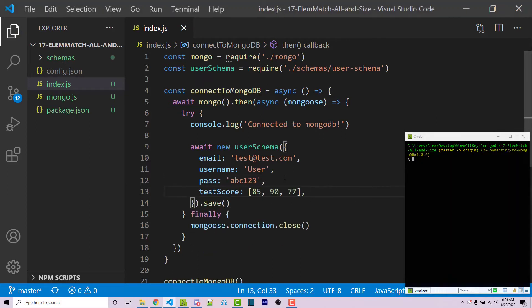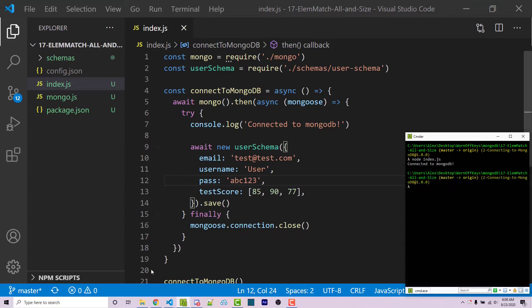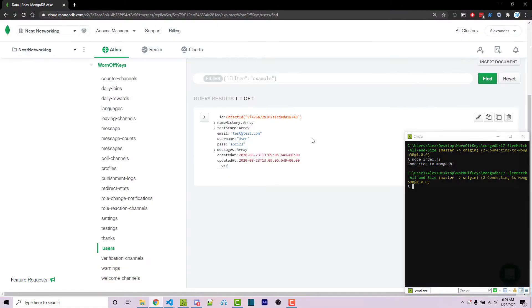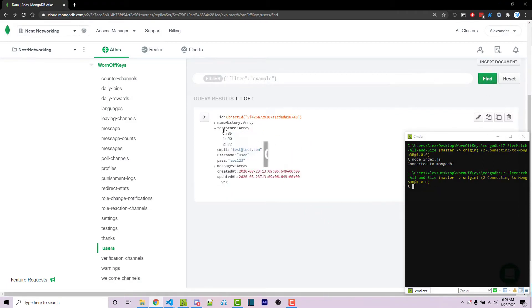I can then save this file. And then I can run node index js to run this. So we see no errors. If I go into Mongo Atlas, we now see this document right here. If you don't see it, you might have to click on the find button. But we see our test scores is 85, 90 and 77. So we do have this array that we can now work with.